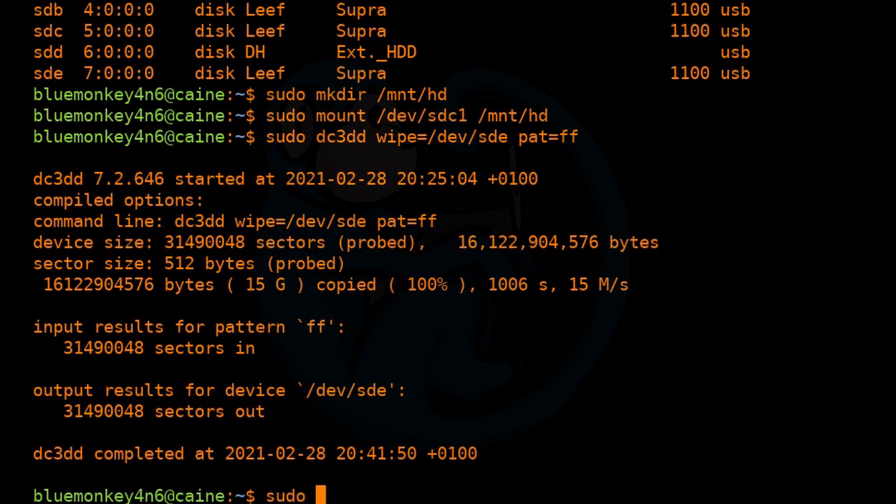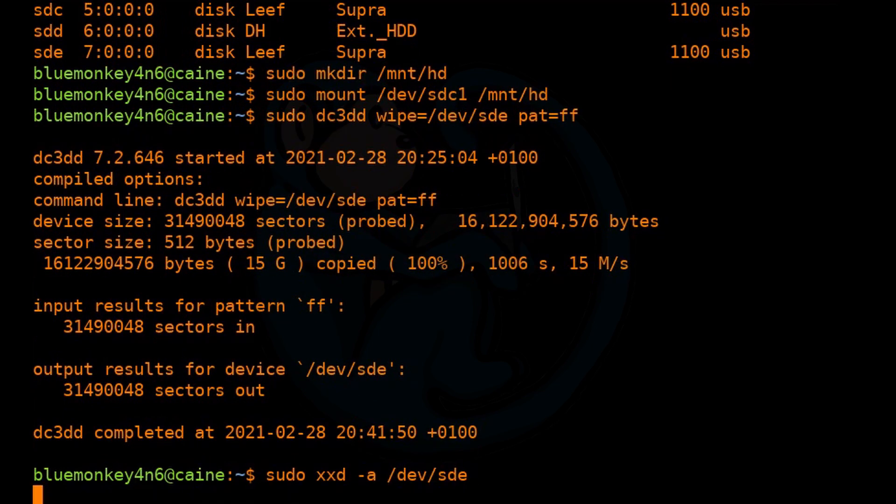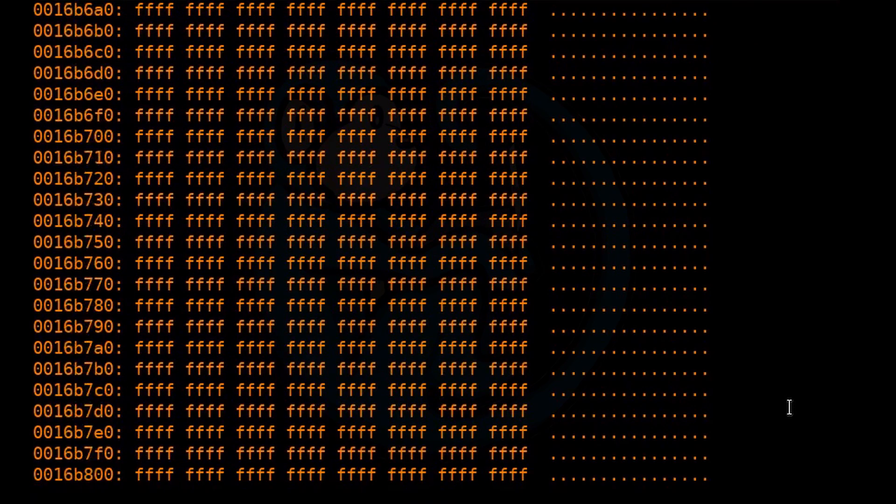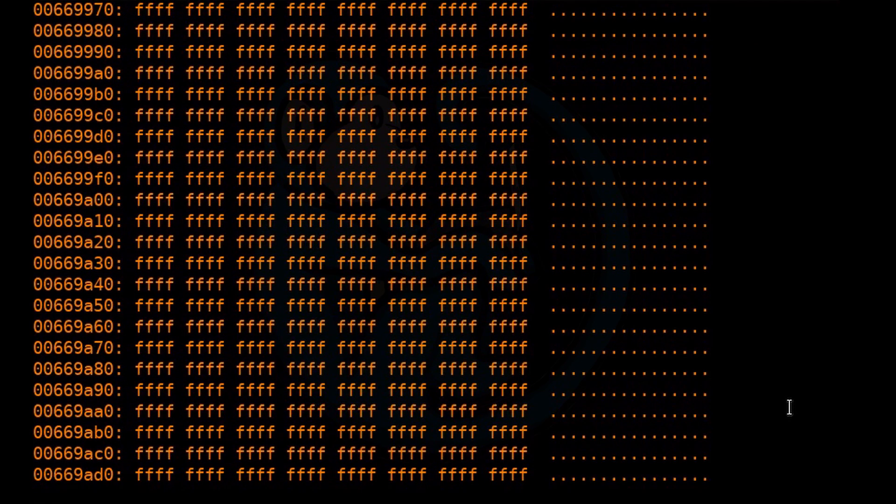Now that it's done wiping, let's verify with the xxd command and make sure that we see all ones in that drive. And there's our confirmation.